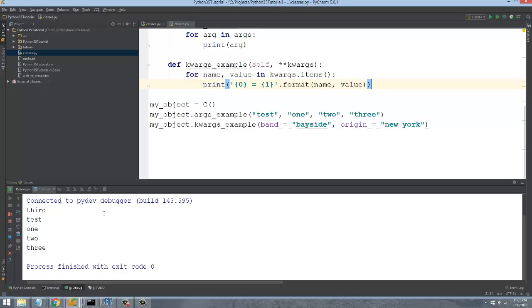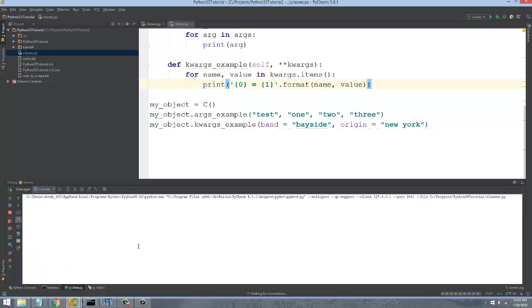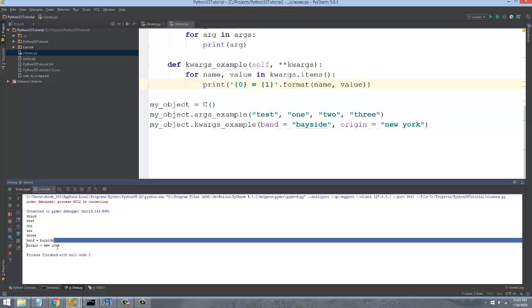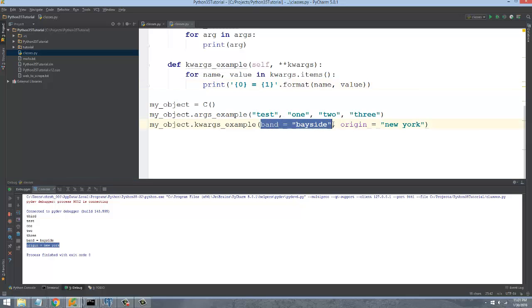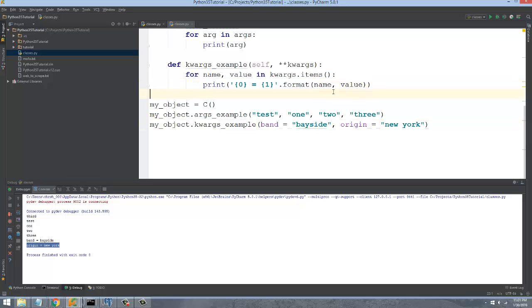And if I go ahead and run this, you can see that we get band equals Bayside, origin equals New York. And it could be any sort of, you know, this could be an unlimited number of key value arguments that are passed to this method.